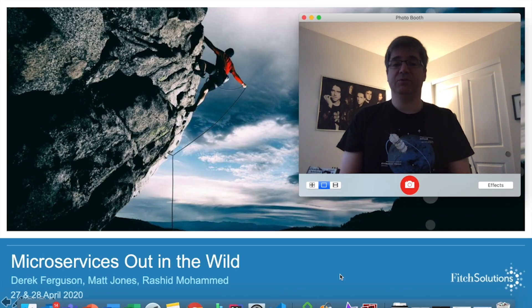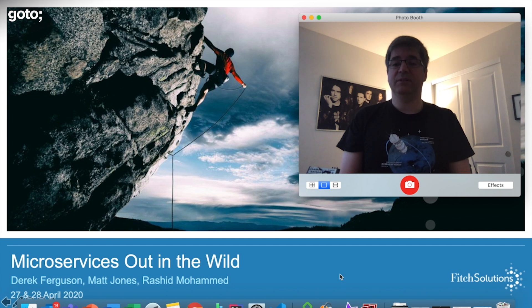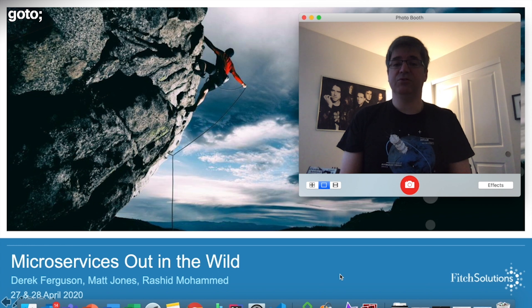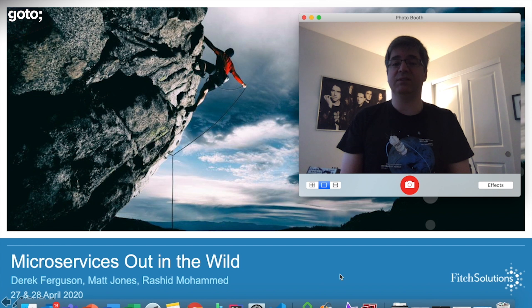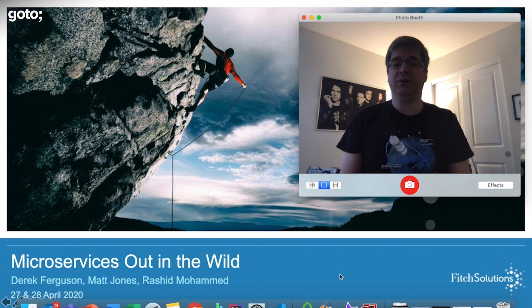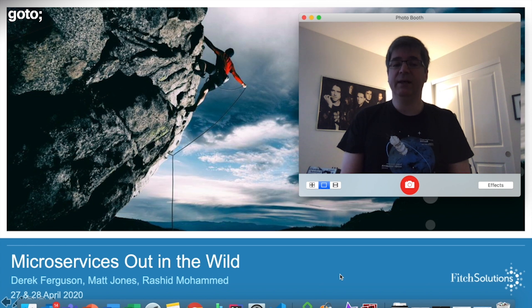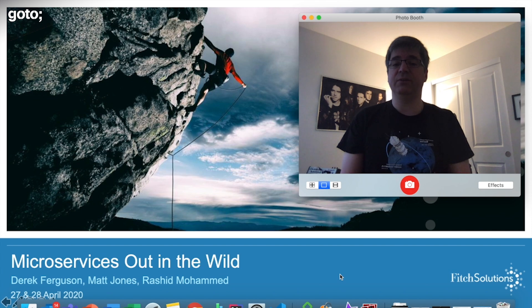Hello and welcome to Microservices out in the wild. My name is Derek Ferguson and I'm the head of technology for Fitch Solutions. Fitch Solutions provides credit and macro intelligence solutions. We're a wholly owned subsidiary of Hearst, a leading global diversified media information and services company with more than 360 businesses worldwide. I'm joined today by my head of architecture Matt Jones and head of shared services Rashid Muhammad. Together we're going to share the story of Fitch Solutions journey from monolith to microservices.